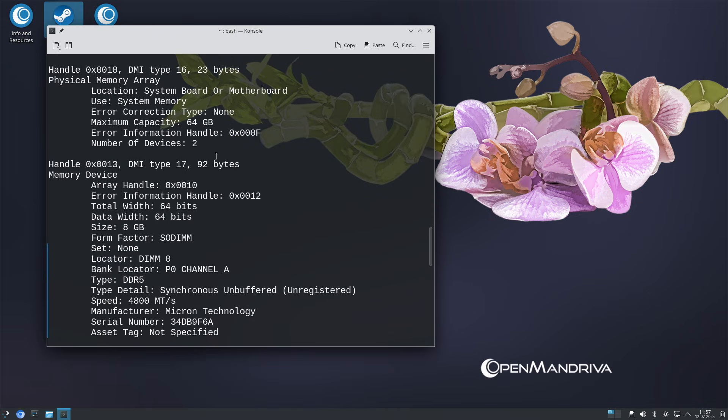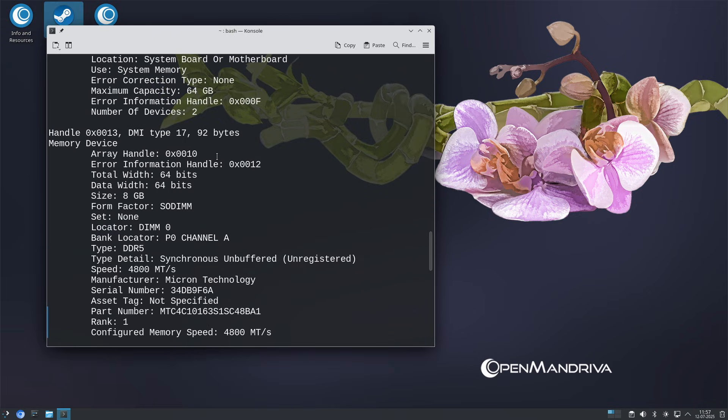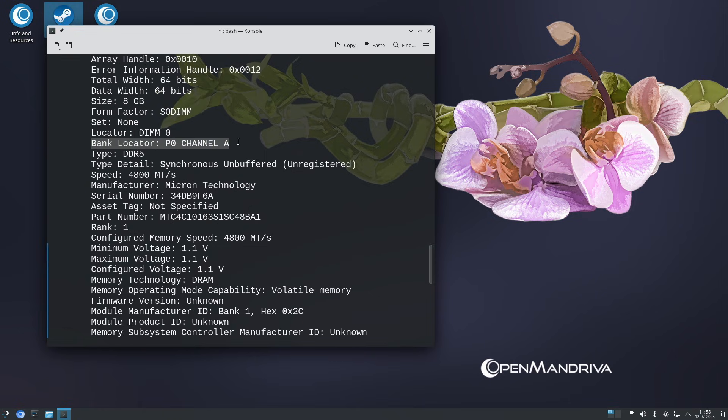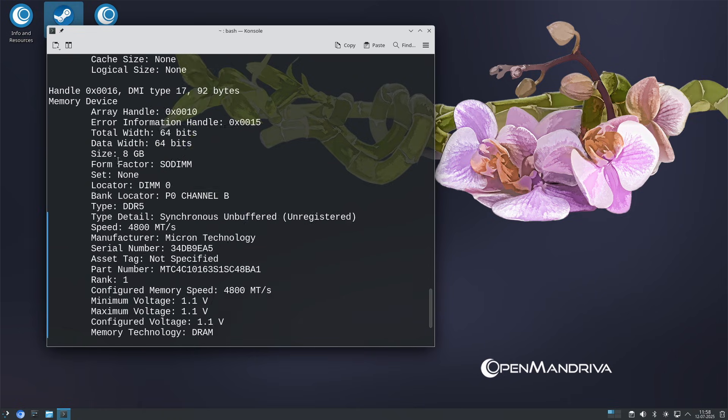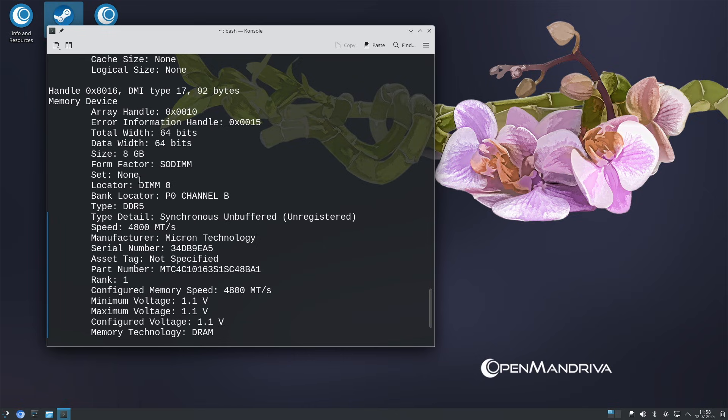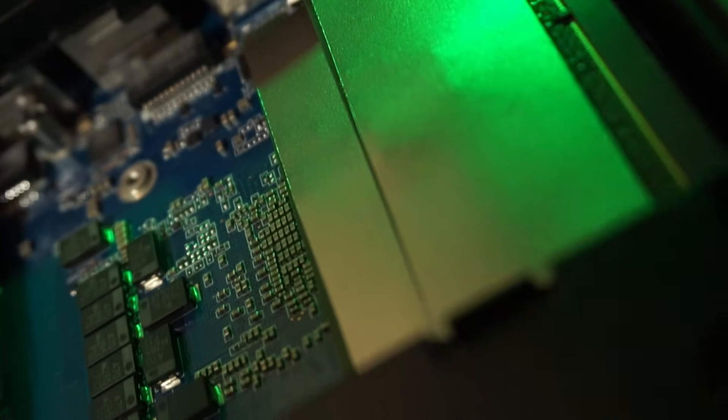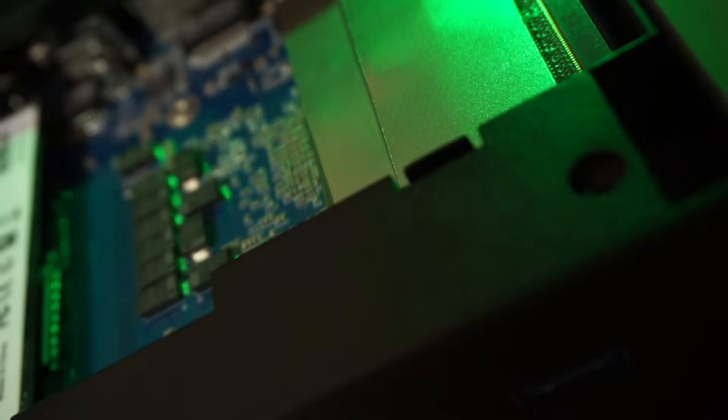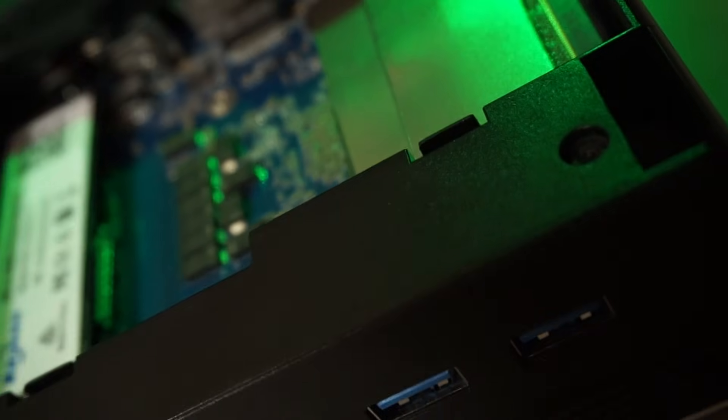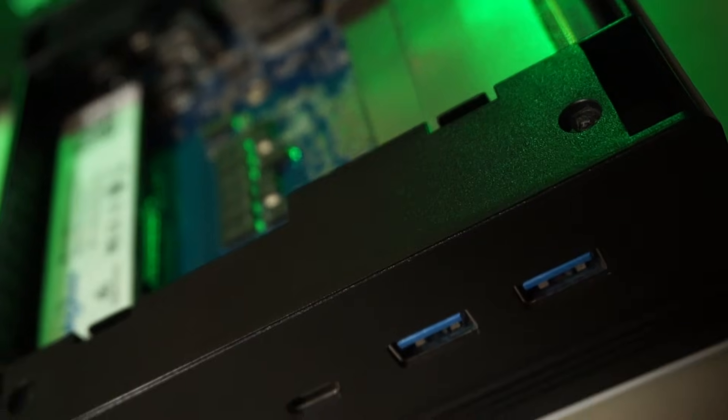The dual 8GB stick setup also shows 64 bits of data width per stick. Both channels A and B are occupied and the speed of the sticks are configured at 4800 megatransfers a second as well. These sticks can't go any faster, but again, this machine's memory controller won't be able to do so either. So our test setup uses the same values in both cases, apart from the available channels.